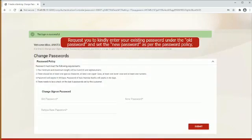We request you to kindly enter your existing password under the old password and set the new password as per the password policy.